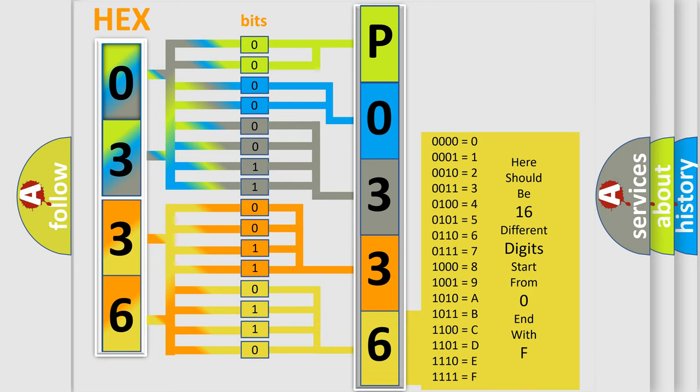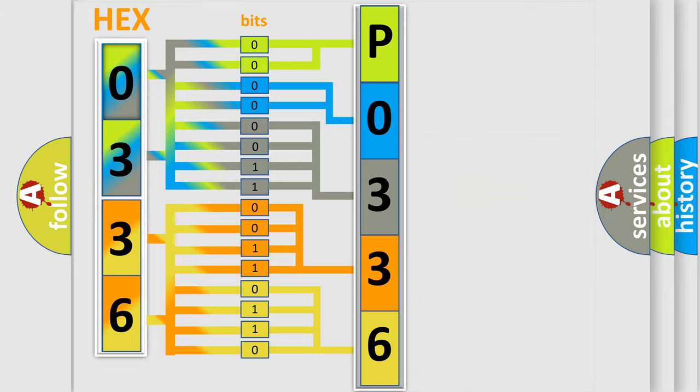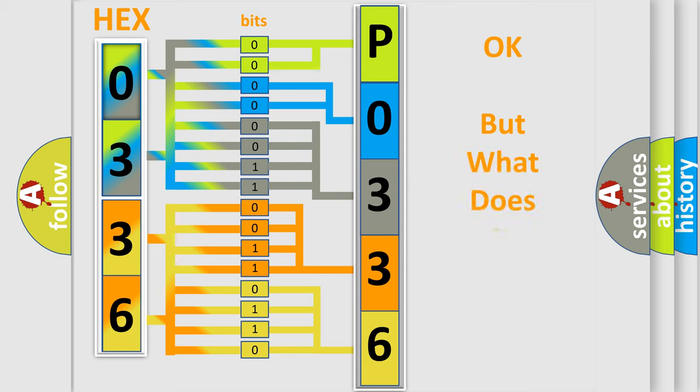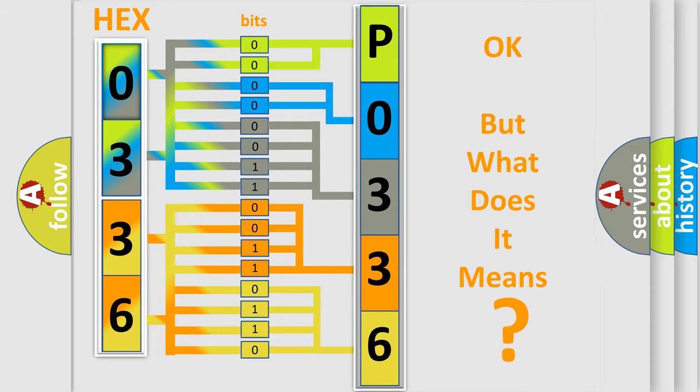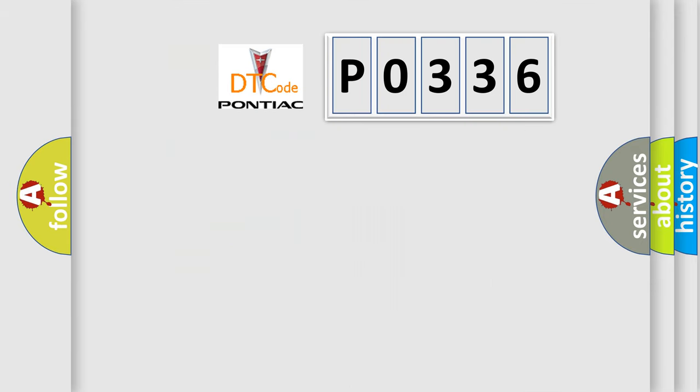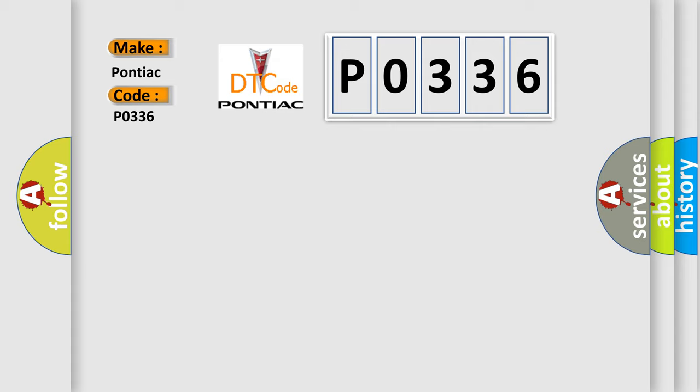We now know in what way the diagnostic tool translates the received information into a more comprehensible format. The number itself does not make sense to us if we cannot assign information about what it actually expresses. So, what does the diagnostic trouble code P0336 interpret specifically for Pontiac car manufacturers?